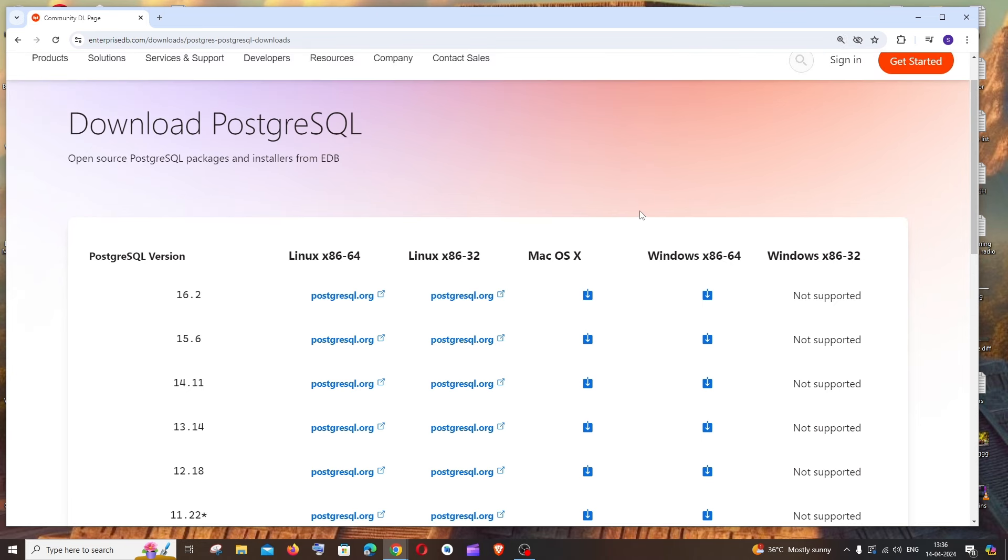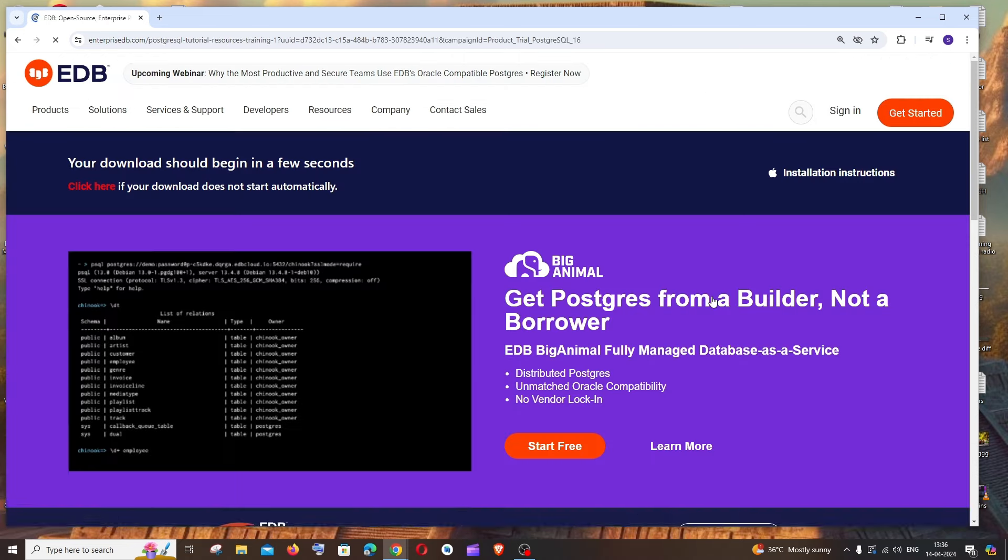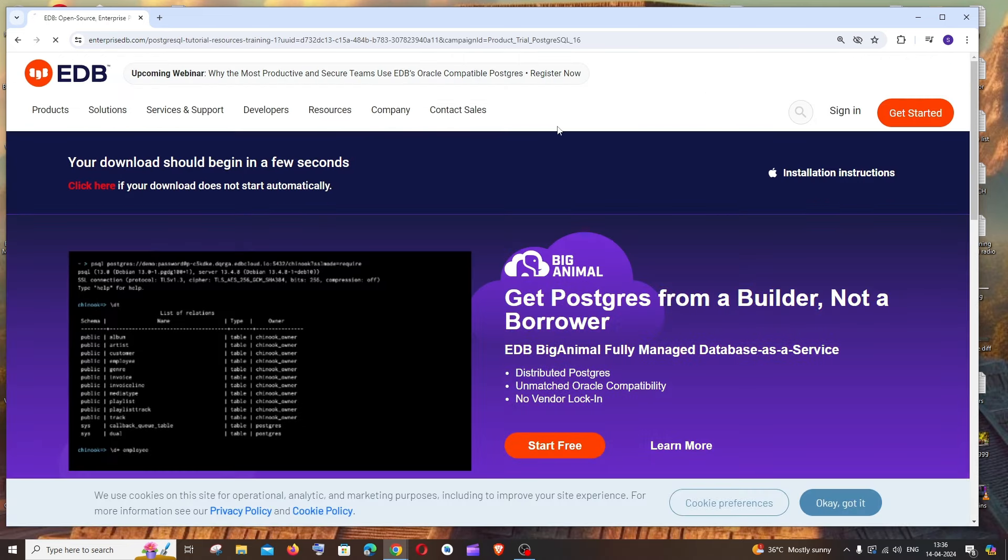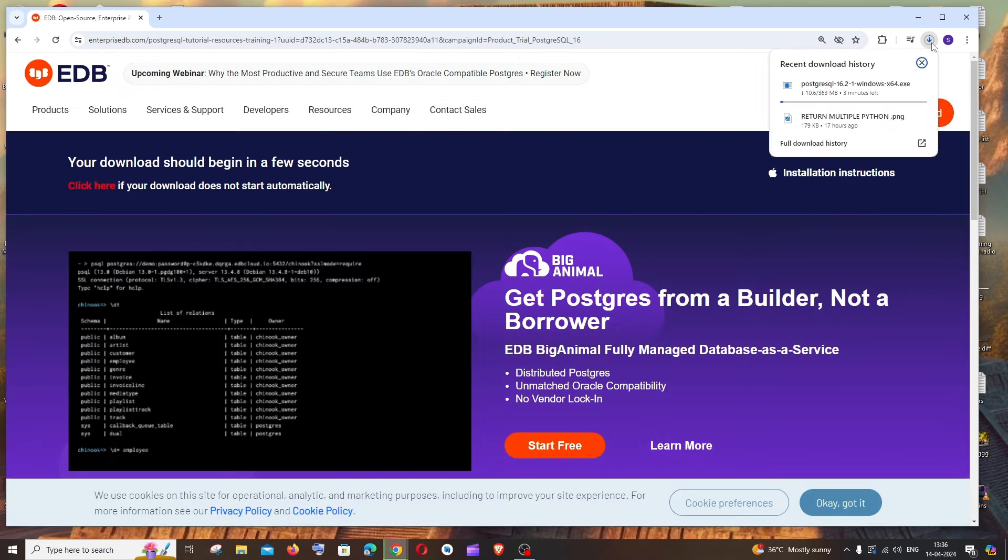Click here and this will give us different versions for Linux, Mac and Windows. We're going to do it for Windows, so let me go with the latest version and the download will start. It's about 363 MB in size, so just be patient.